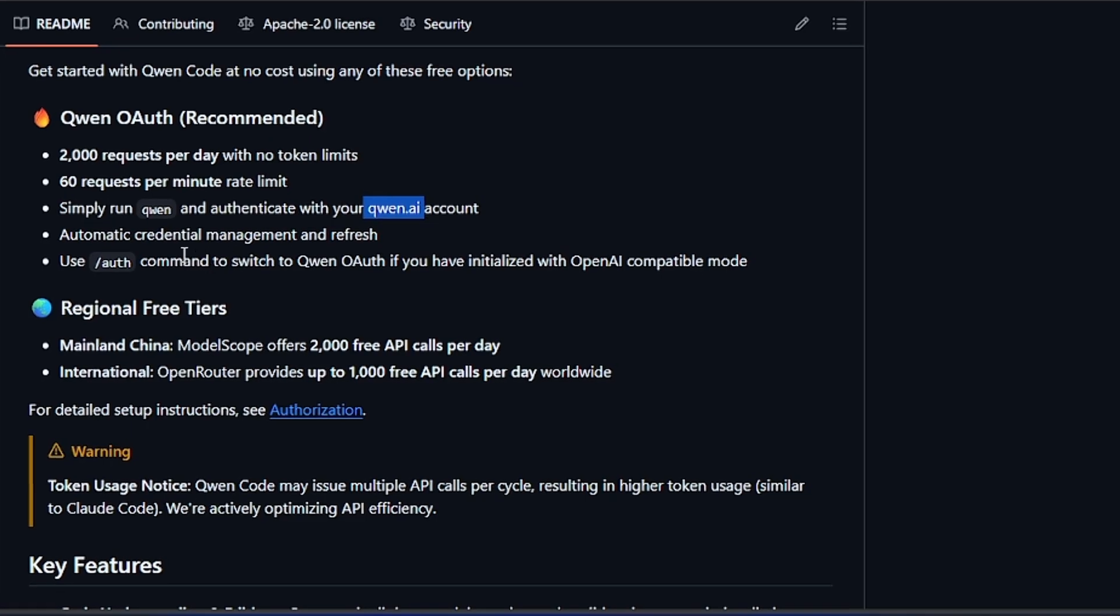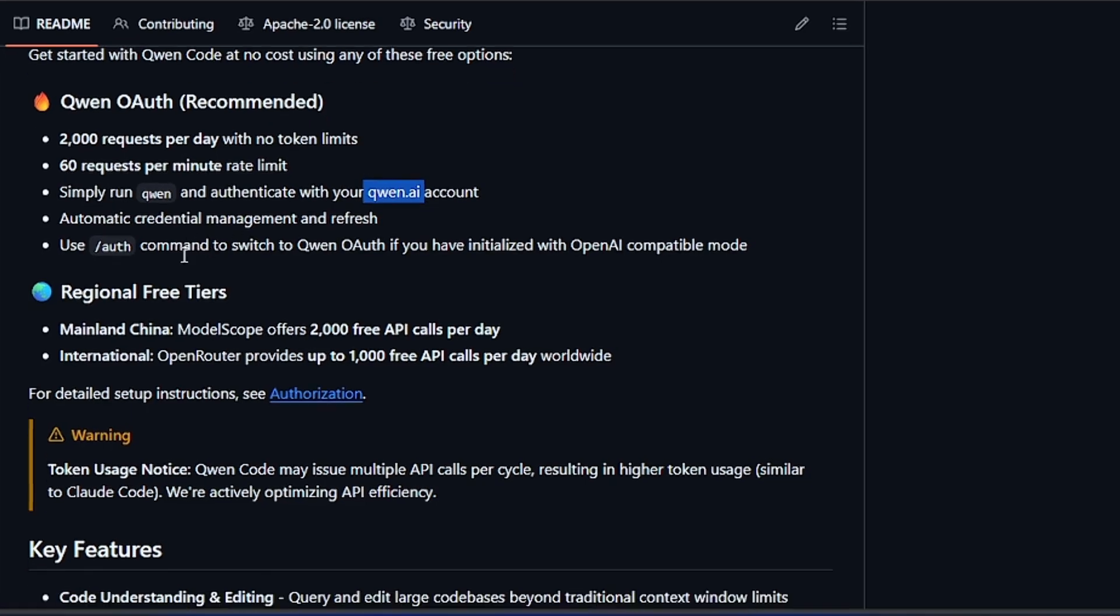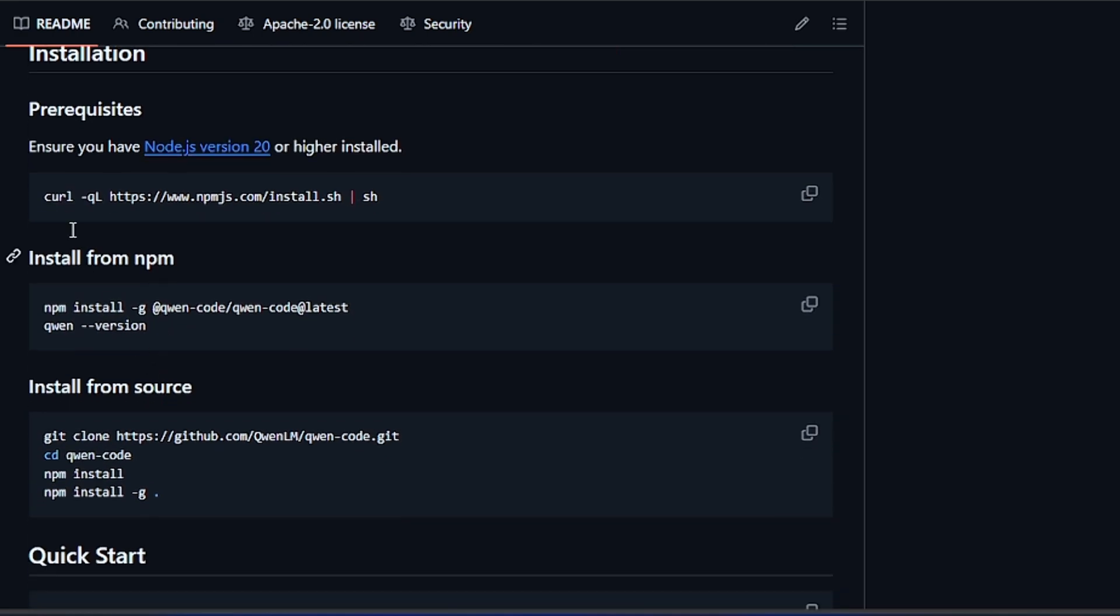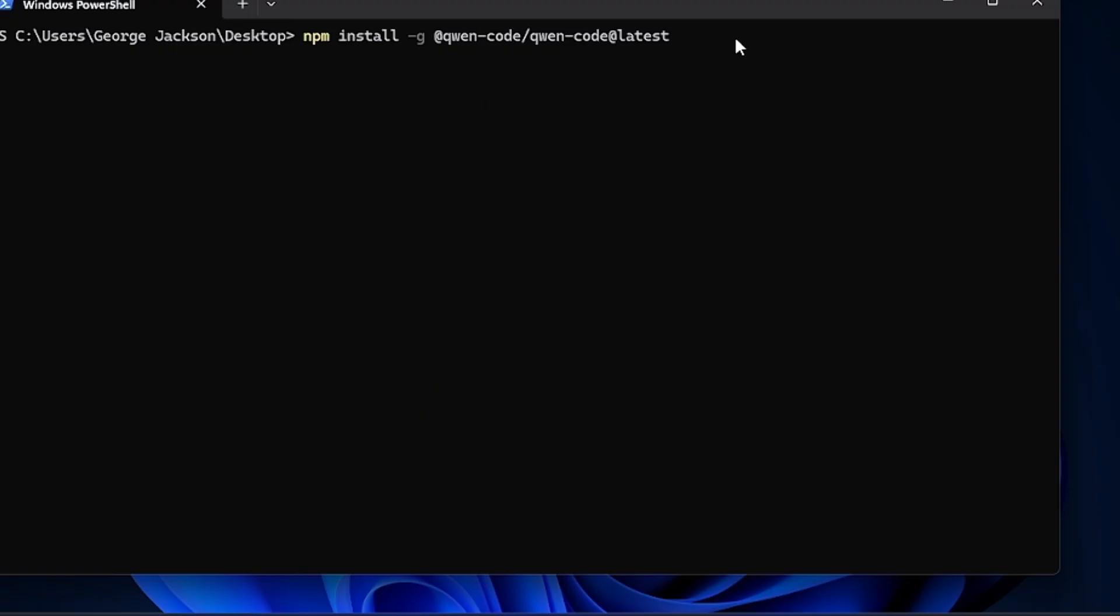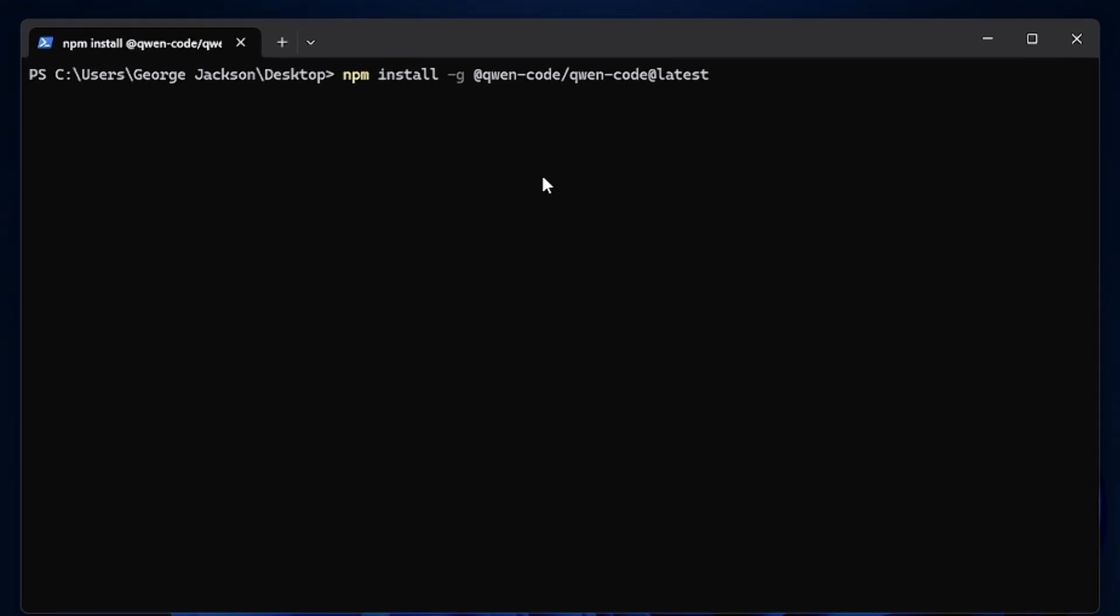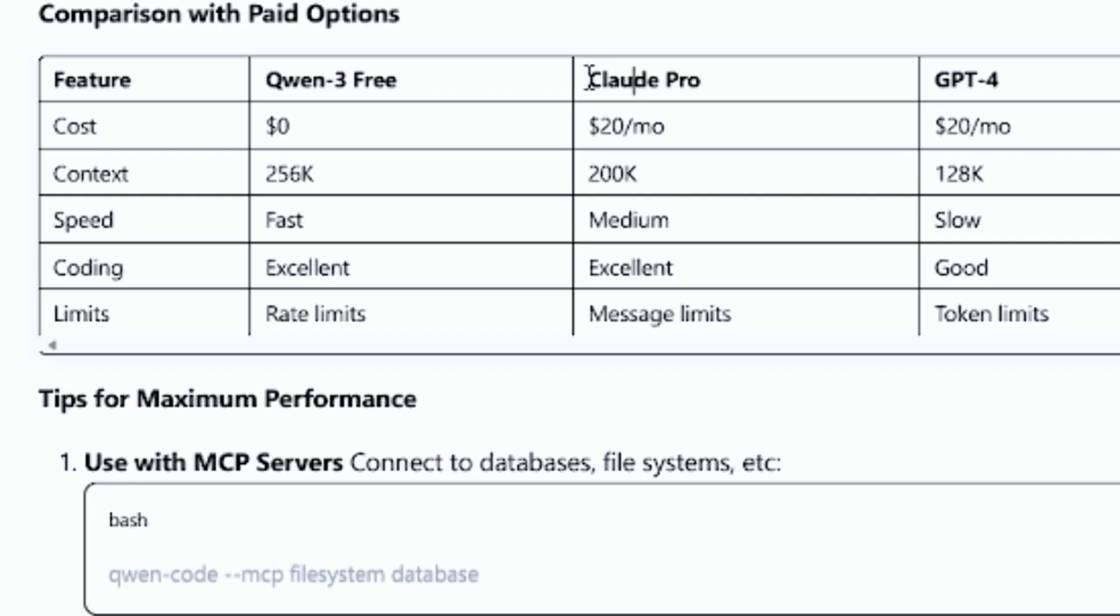You're going to see log in with the Qwen account. If you don't see this, then it means you have to update your Qwen Code. That means you have to come down here and copy these commands, just paste it here and press Enter. It is going to install the new updated Qwen Code.